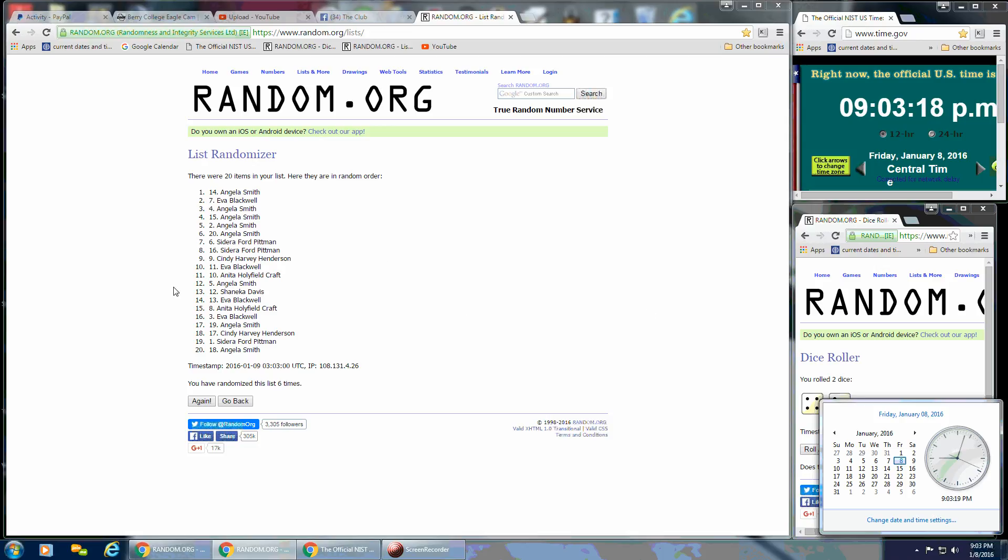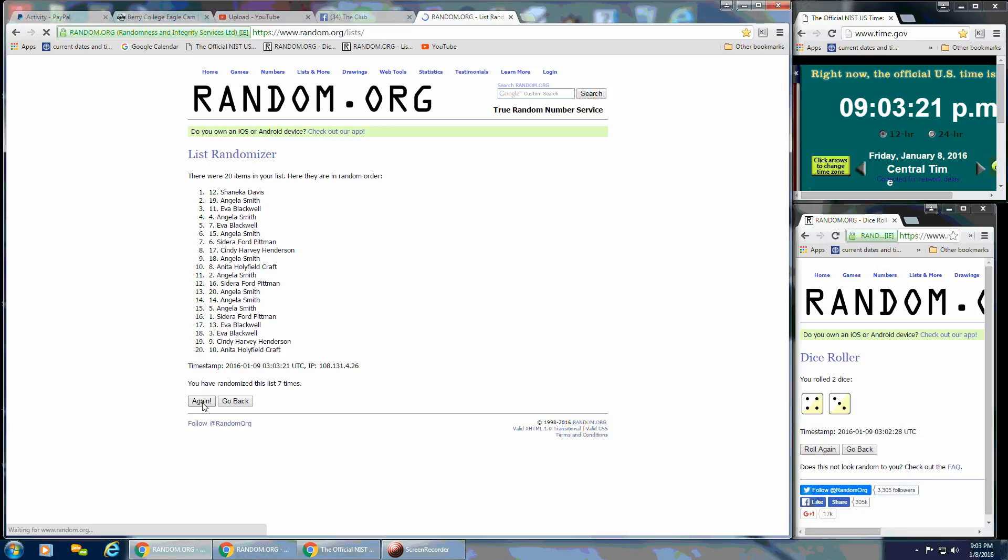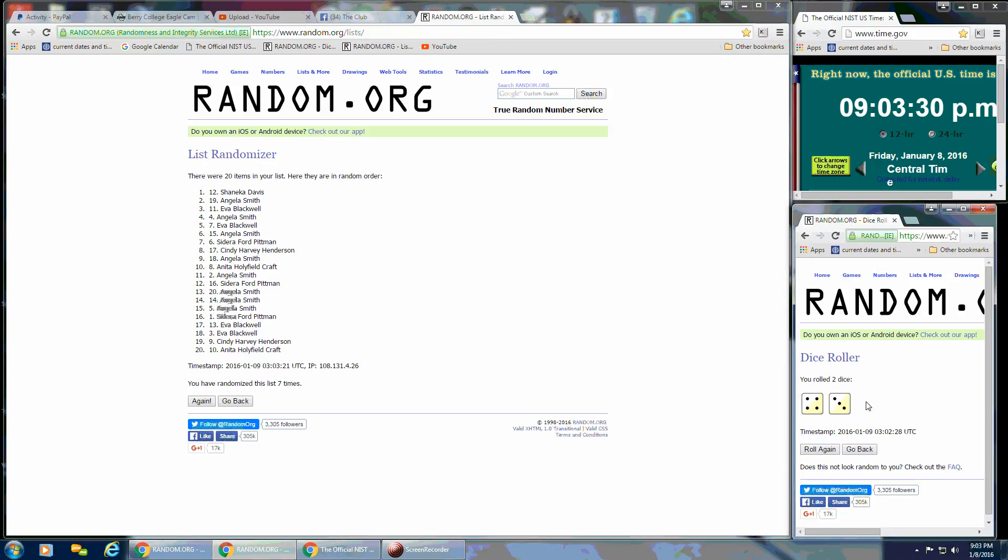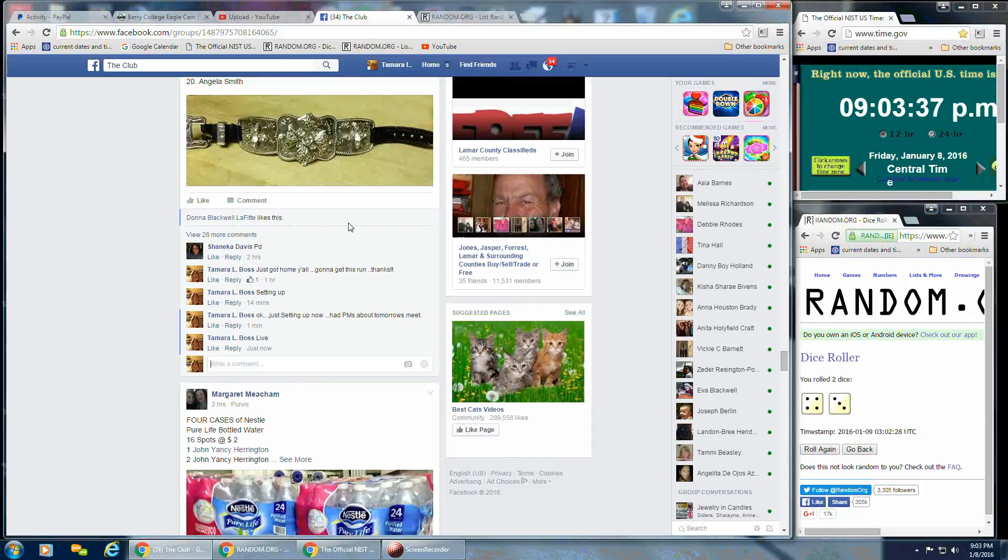So good luck, everybody. And spot number 12, Shanika Davis, you are the winner. 20 items on the list, we went 7 times. 4 and a 3 on the dice, call for a 7. So congratulations, Shanika, and we are done.